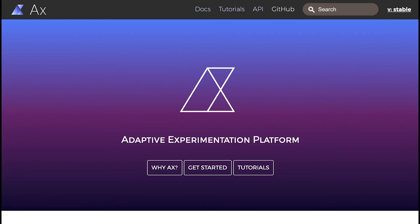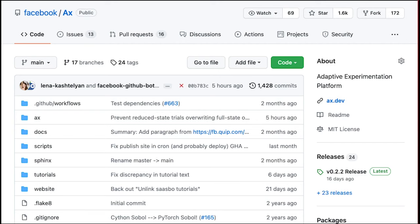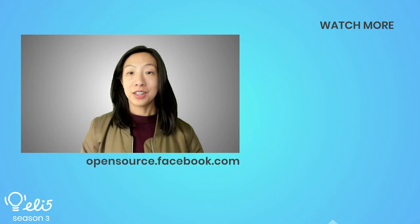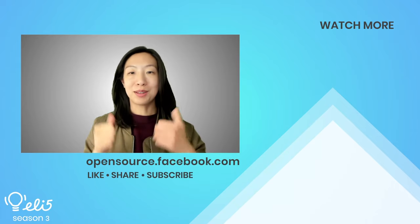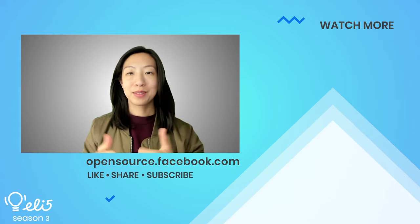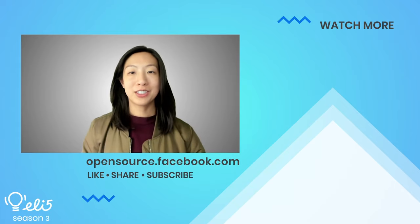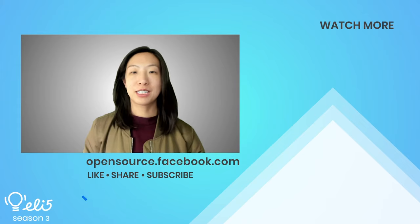To learn more about Axe, visit its website for tutorials and a more in-depth explanation of its features. You can also check out its GitHub repo for installation and getting-started guides. If you want to see more about Axe on this channel, give this video a thumbs up. Thank you for watching, and don't forget to subscribe!